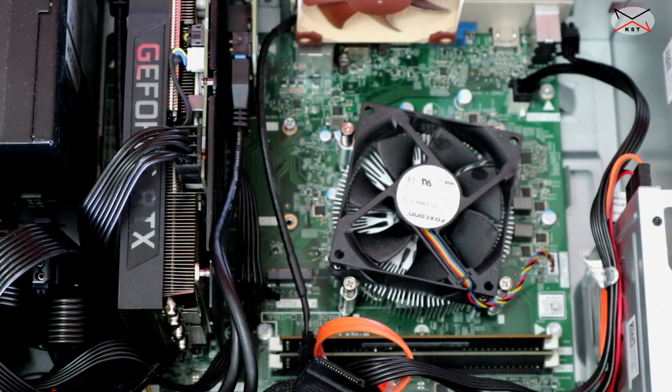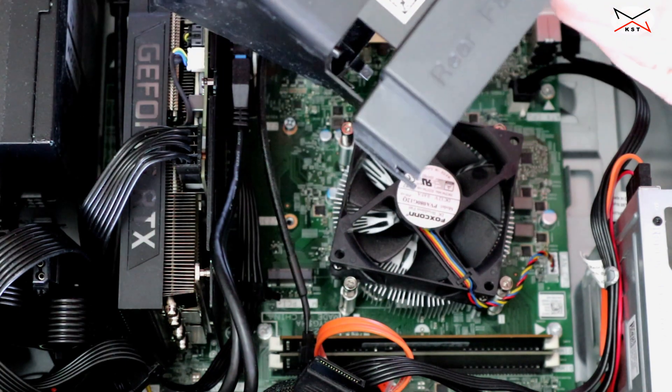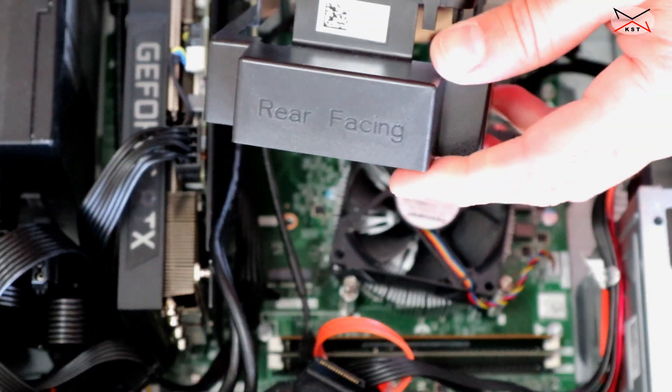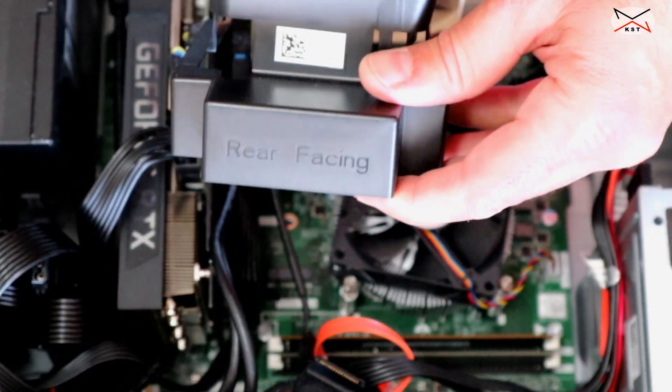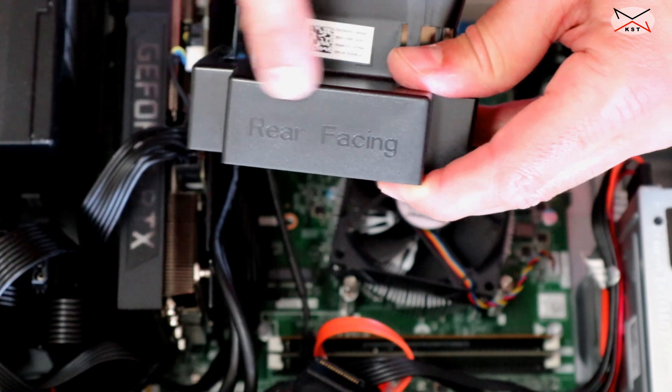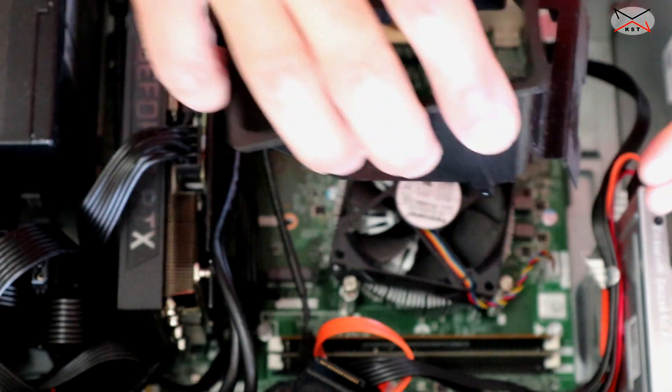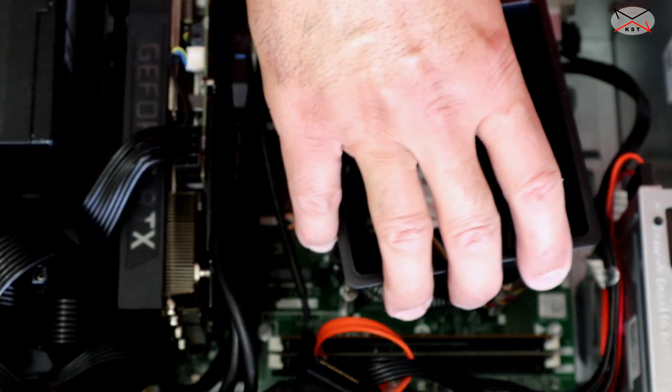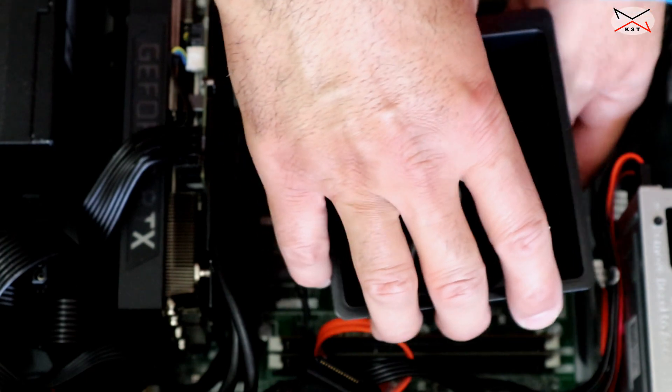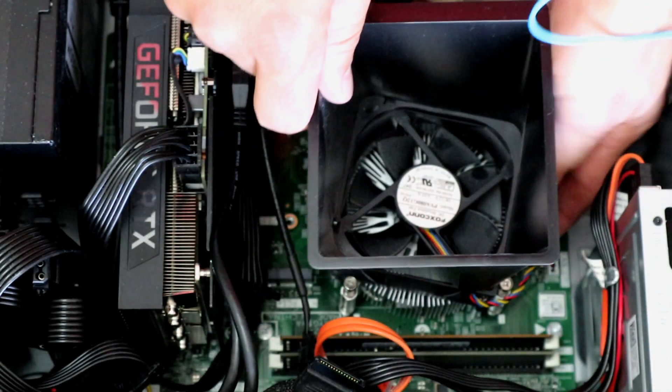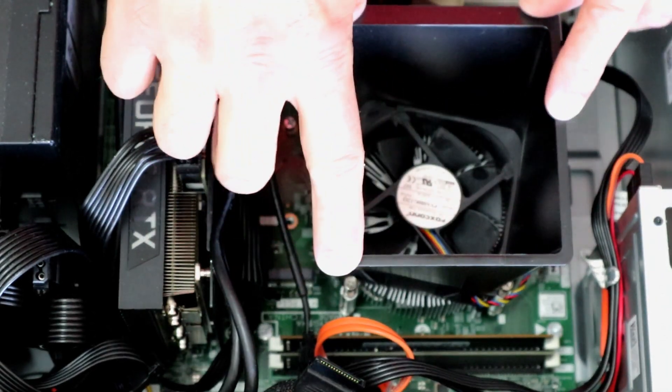And now let's connect the CPU fan. I still need to install the shroud. The shroud here in my Dell has a direction. This is rear facing. It should be installed like this. Let me install it here. And here it is installed.